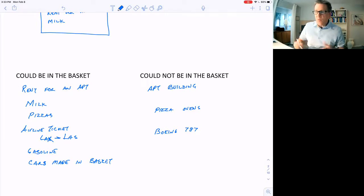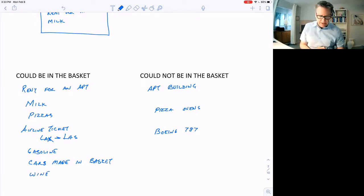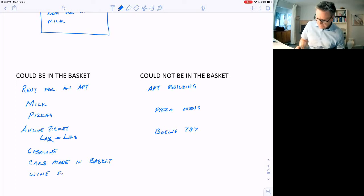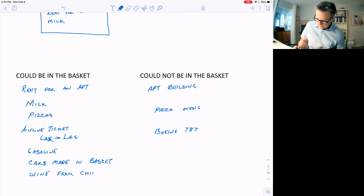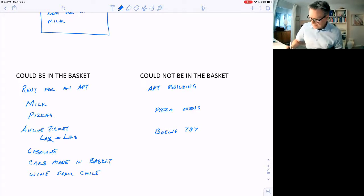Wine might be in there, or wine from Chile would be in the basket, if that's what people are buying. Goods for the military? Not going to be in the basket.